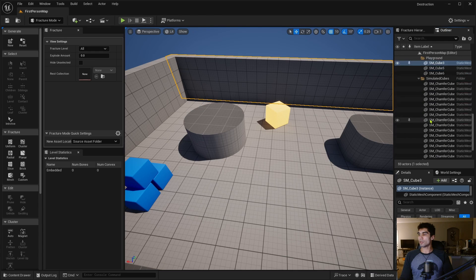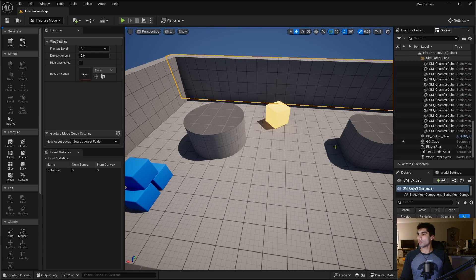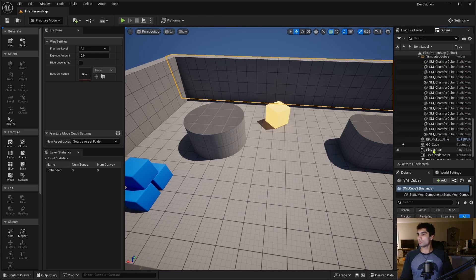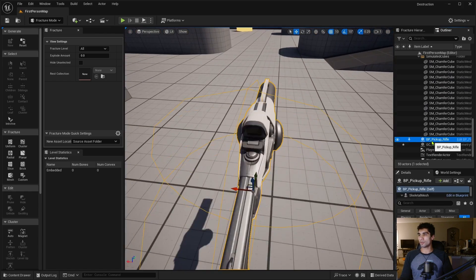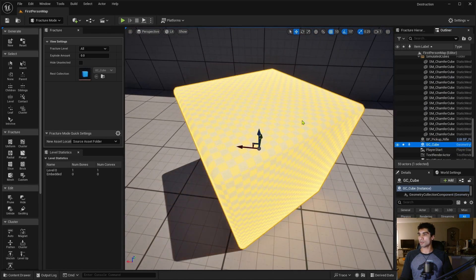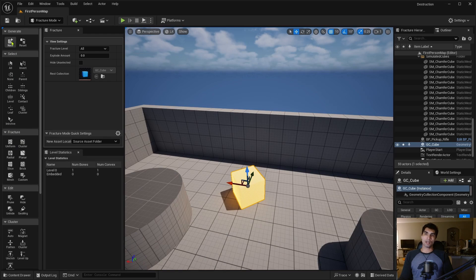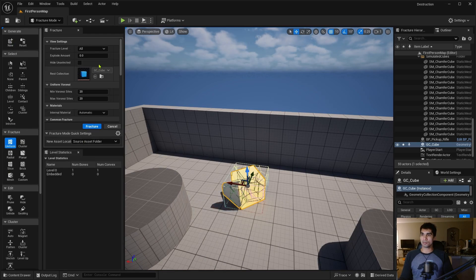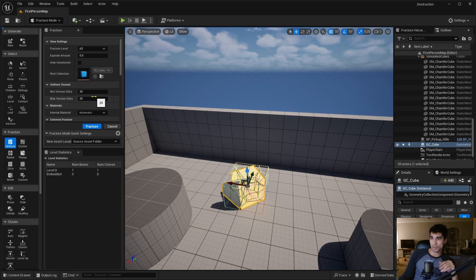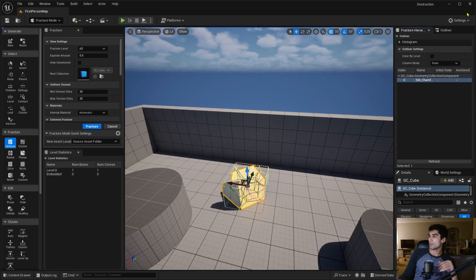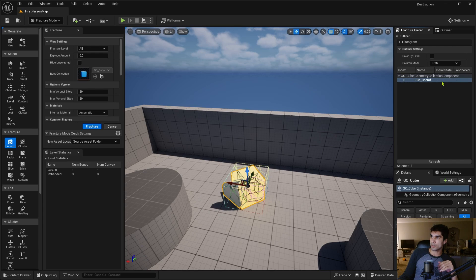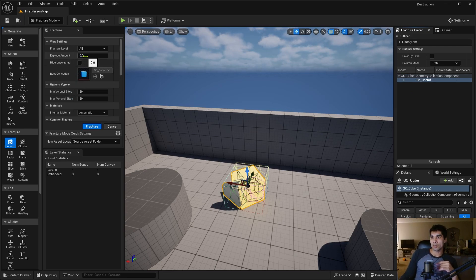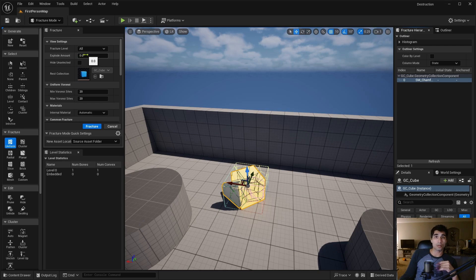With this method you're going to define a minimum and maximum number of sites to create cell volumes for fracturing. Let me click this in the outliner. I'm clicking on the Uniform here, and you can see it has the cube selected. You'll see here in the fracture hierarchy how it just has the single cube here because it's not broken into pieces yet.